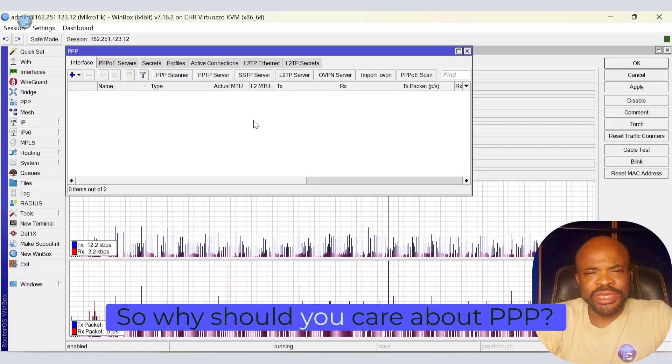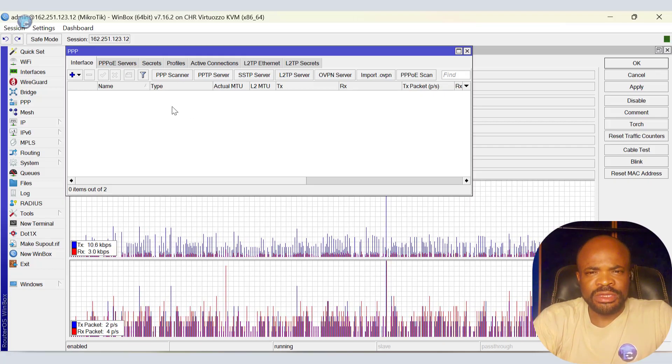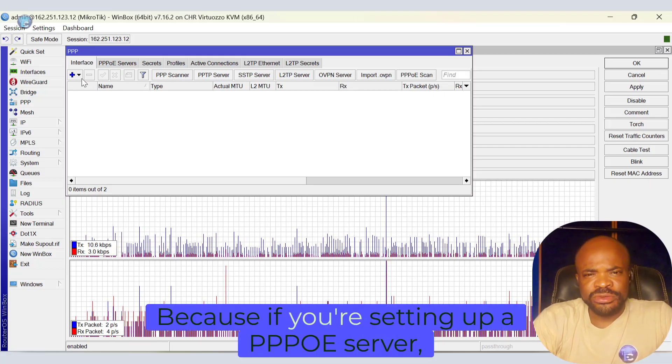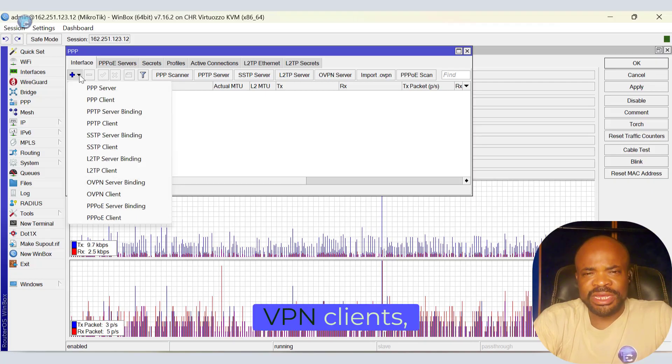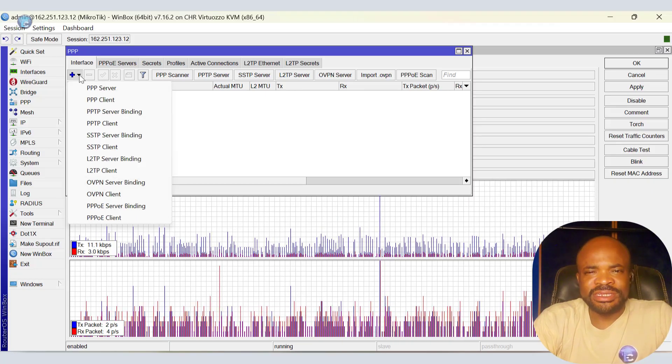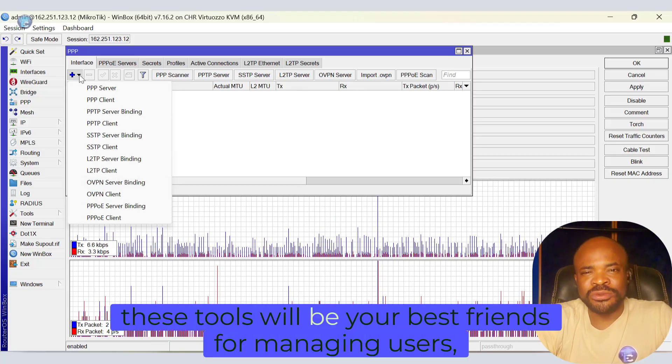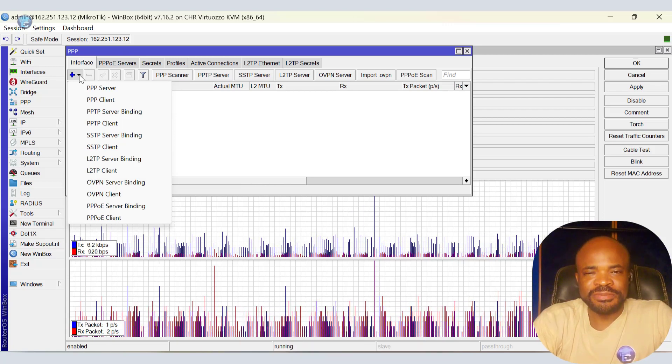So why should you care about PPP? Because if you're setting up a PPPoE server, VPN clients, or remote access, these tools will be your best friends for managing users, authentication, and security.